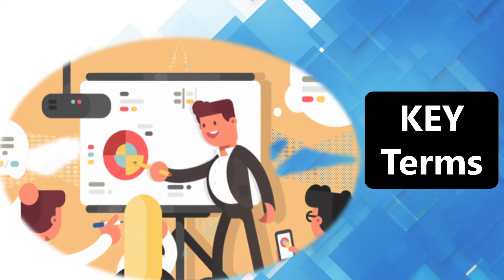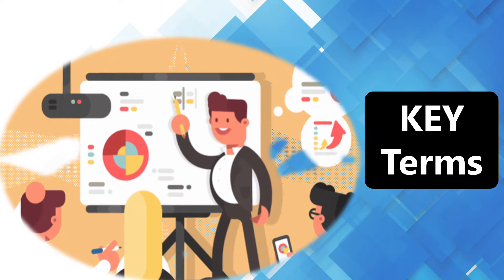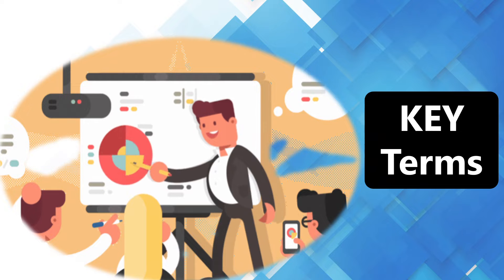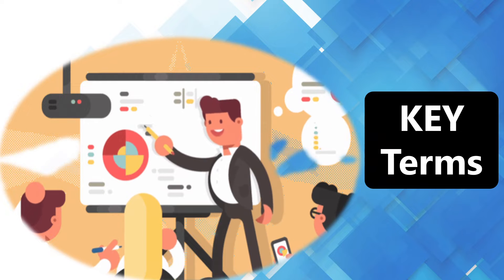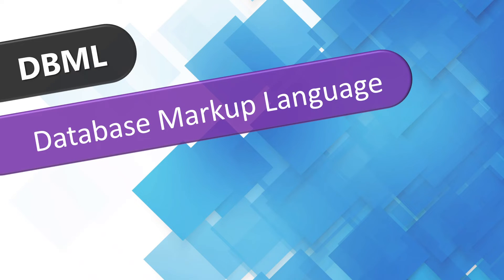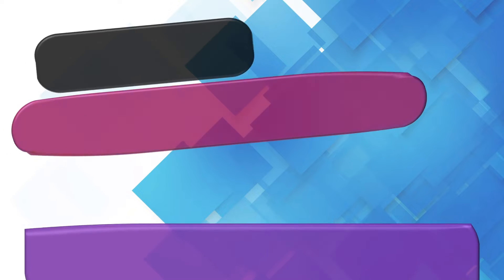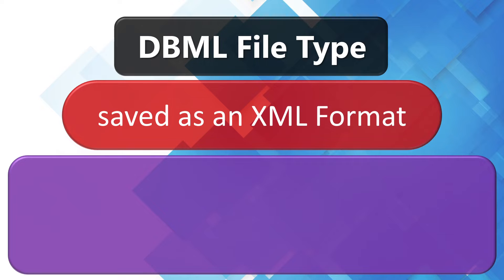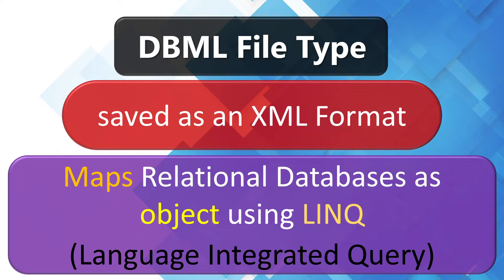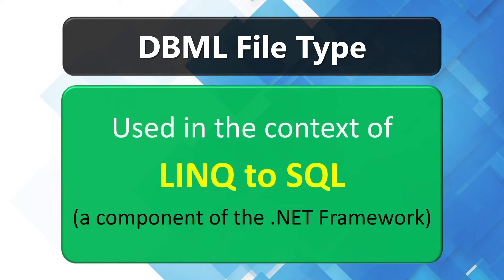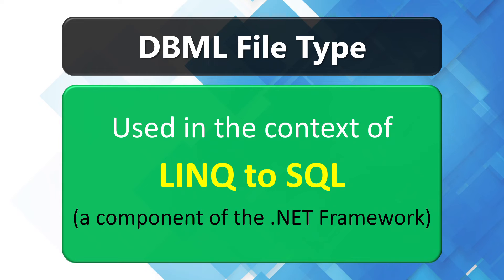Before reaching any conclusion, first grasp some key concepts. DBML stands for Database Markup Language. DBML files in Visual Studio are used to auto-generate source code files to work with database records. DBML files are used in the context of LINQ to SQL tools, a legacy tool replaced by Entity Framework.